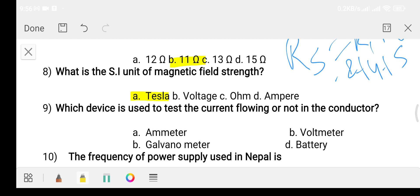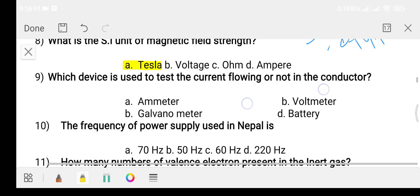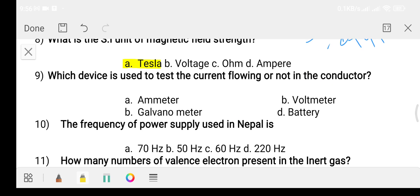Question nine: which device is used to test whether current is flowing in a conductor or not? Option A: ammeter. Option B: voltmeter. Option C: galvanometer. Option D: battery. The answer is option C, galvanometer.